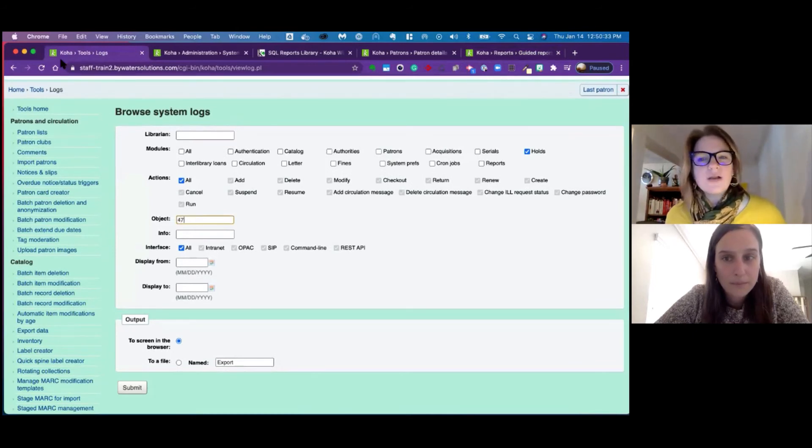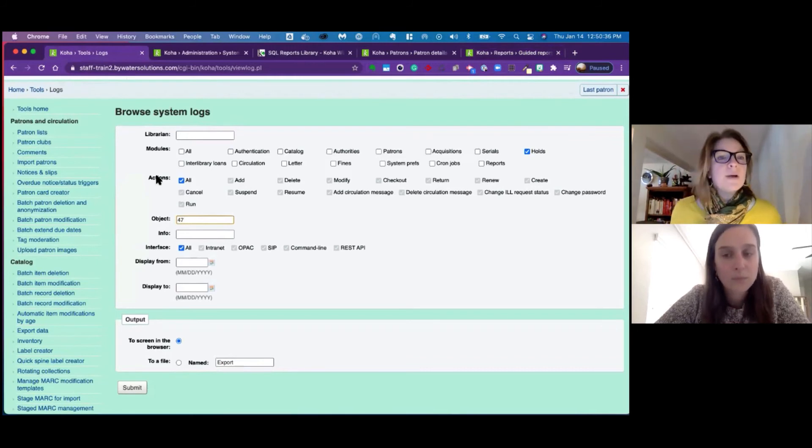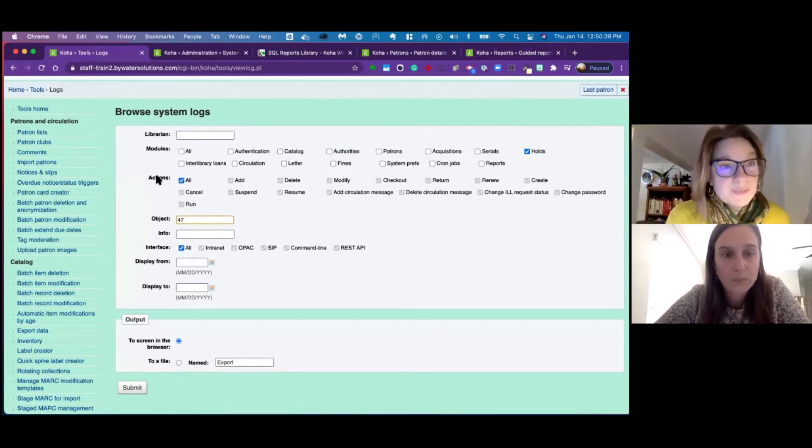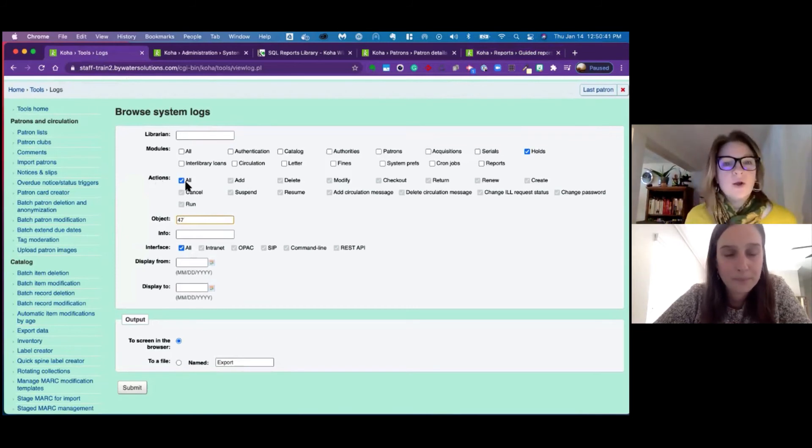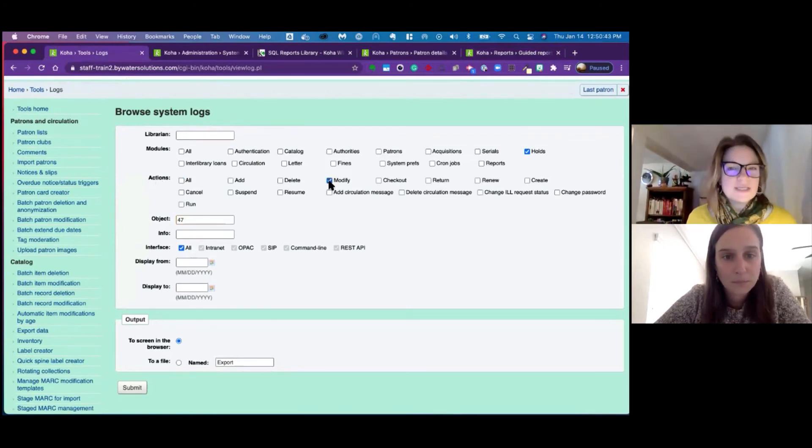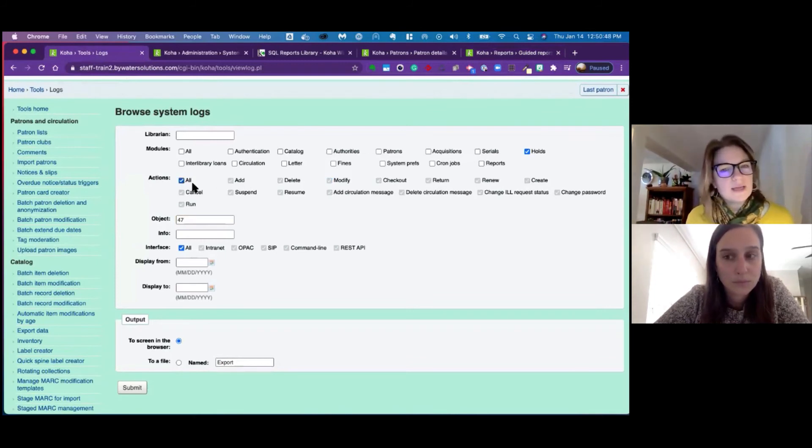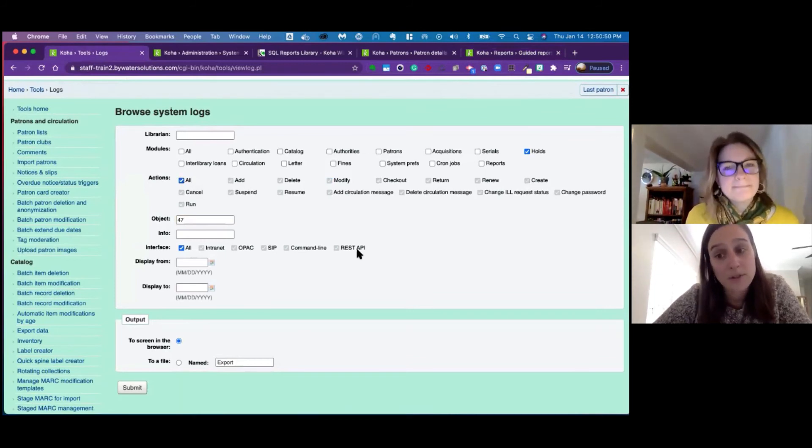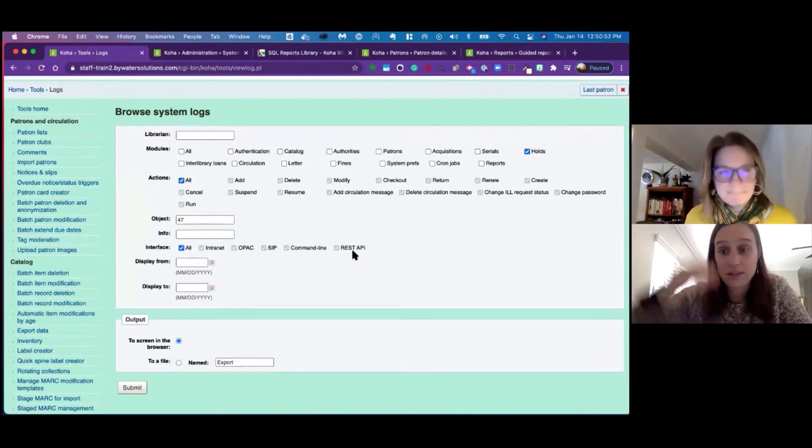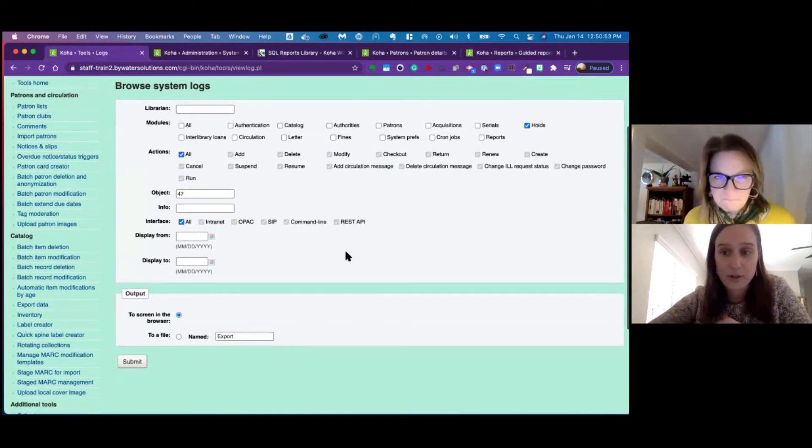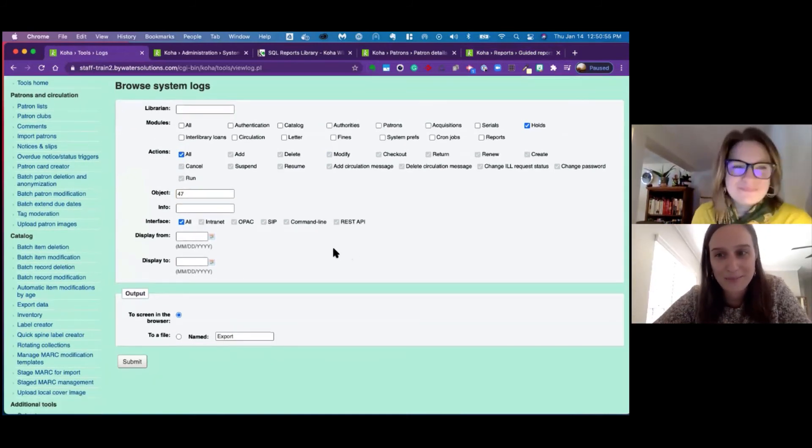So the object is where I put the reserve ID 47. I generally like to see all the actions, but if you are looking for something specific, if this hold was modified, you could unclick it and then just say, okay, find out if this was modified. But I kind of like the big picture. What do you like, Jessie? I usually look at all because usually you're hunting down a trail. So you can see the whole transaction of what happened. I prefer to look at that too.